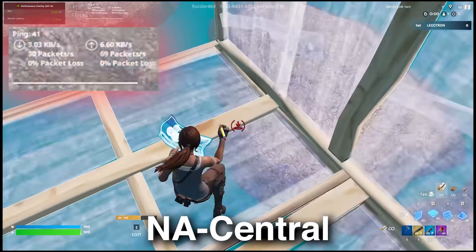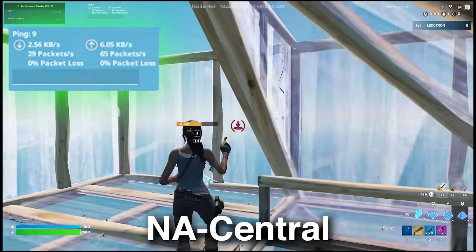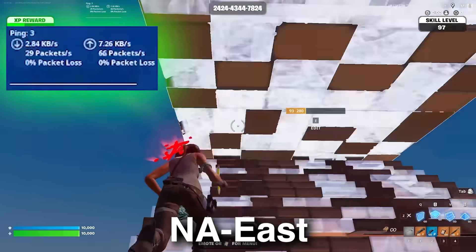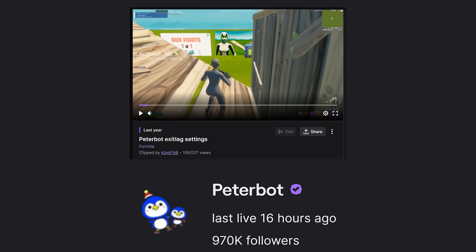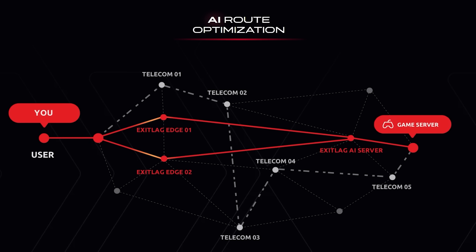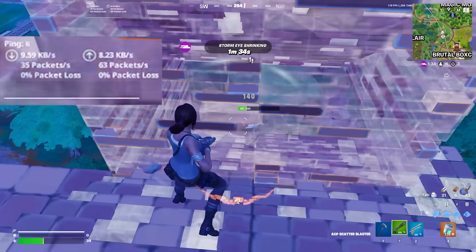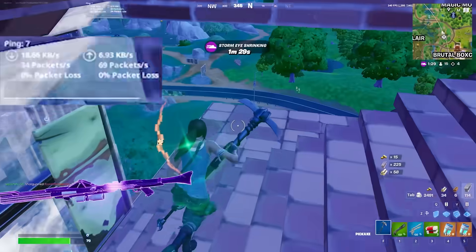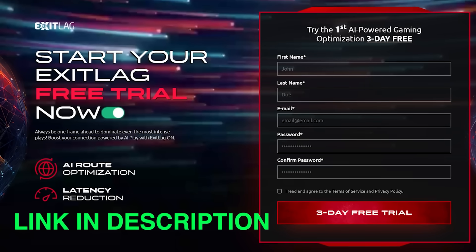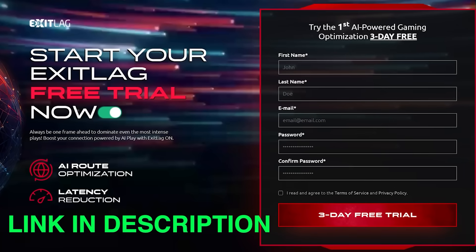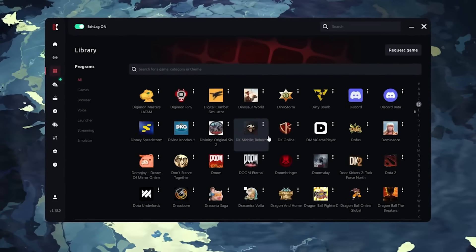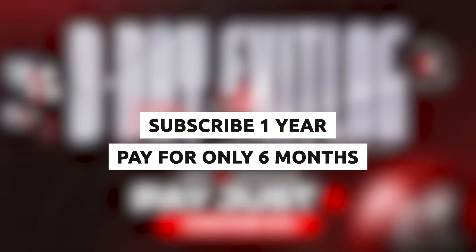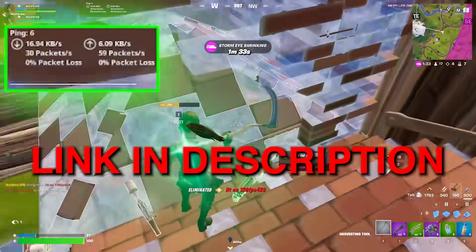I used to get 40 ping on NA Central, but when I turned on Exit Lag, it dropped to 8. Even on servers where I already have good ping, Exit Lag rerouted me through optimized paths and brought it all the way down to 1. With results like this, it's no surprise that even Peterbot uses Exit Lag without being sponsored by them. It works by creating multiple optimized routes to the game server in real time, then automatically switching to the fastest one. It's like the internet's version of a toll highway, bypassing your ISP's inefficient routing so you get better ping. So if you want lower ping like me, you can try Exit Lag completely free. And the best part is that it doesn't need your credit card information. Just head to the link in the description, create an account, and your free trial starts automatically.